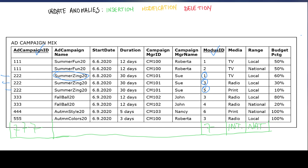The modification anomaly means that whenever we want to modify a record in one place, we have to make the same edit in multiple places. For instance, suppose we realize that campaign 222 did not actually last 30 days but only lasted 20 days. If we modify it in only one location, we end up with inconsistent information — the first record for campaign 222 shows 20 days, but the second one still shows 30 days.